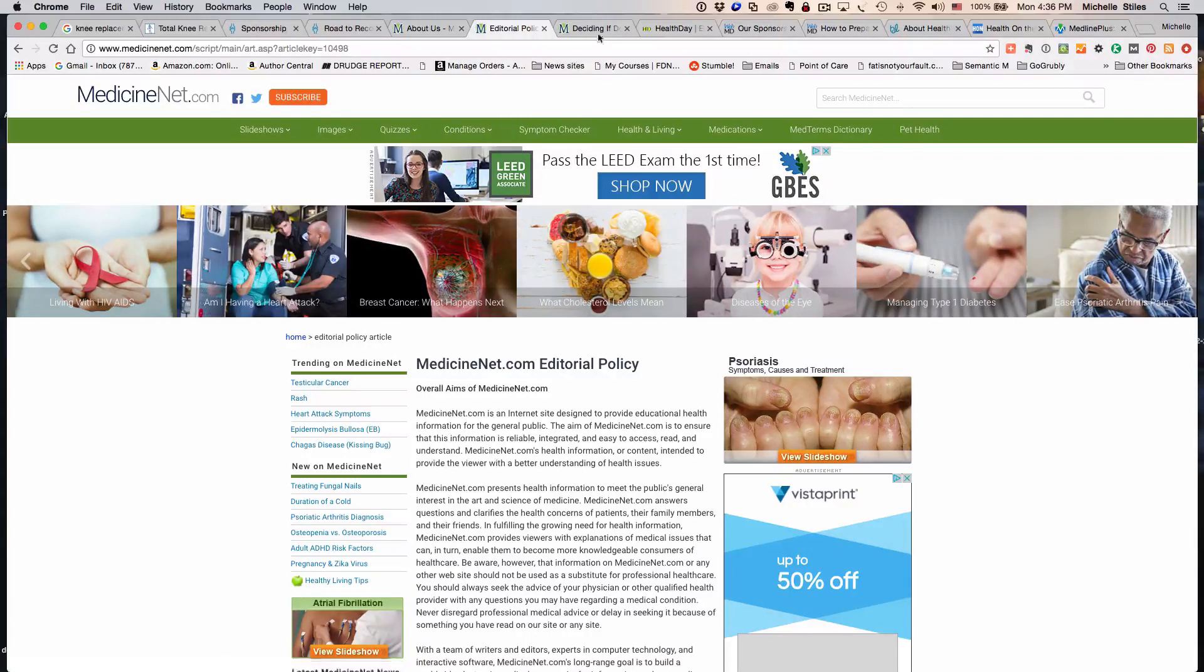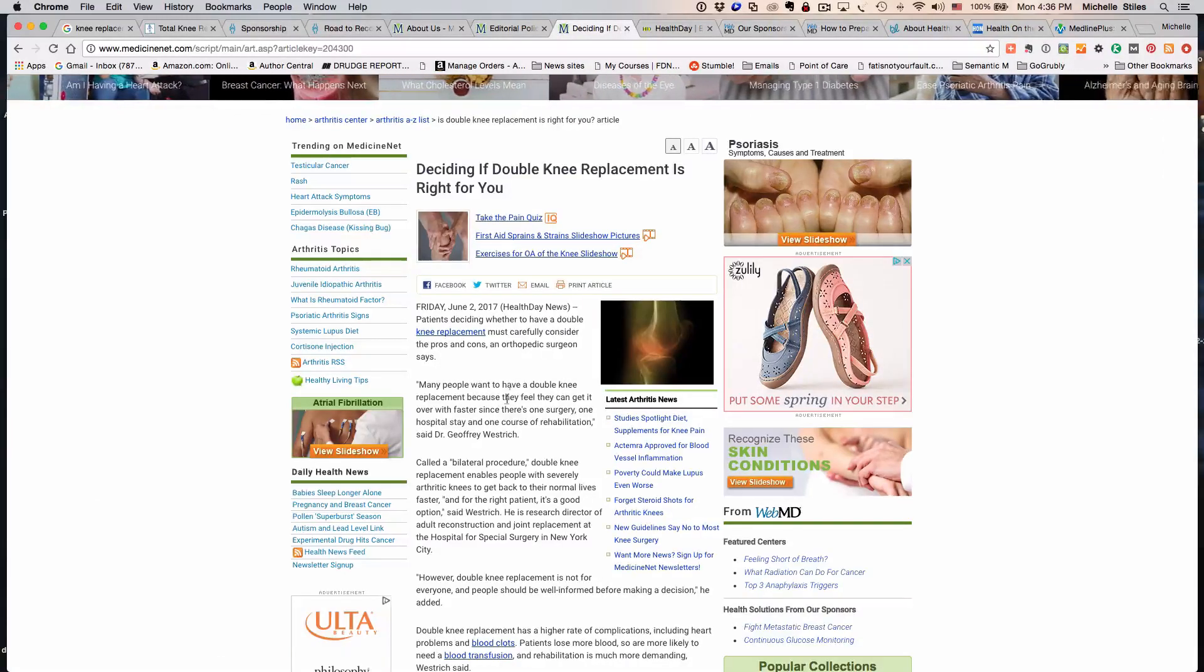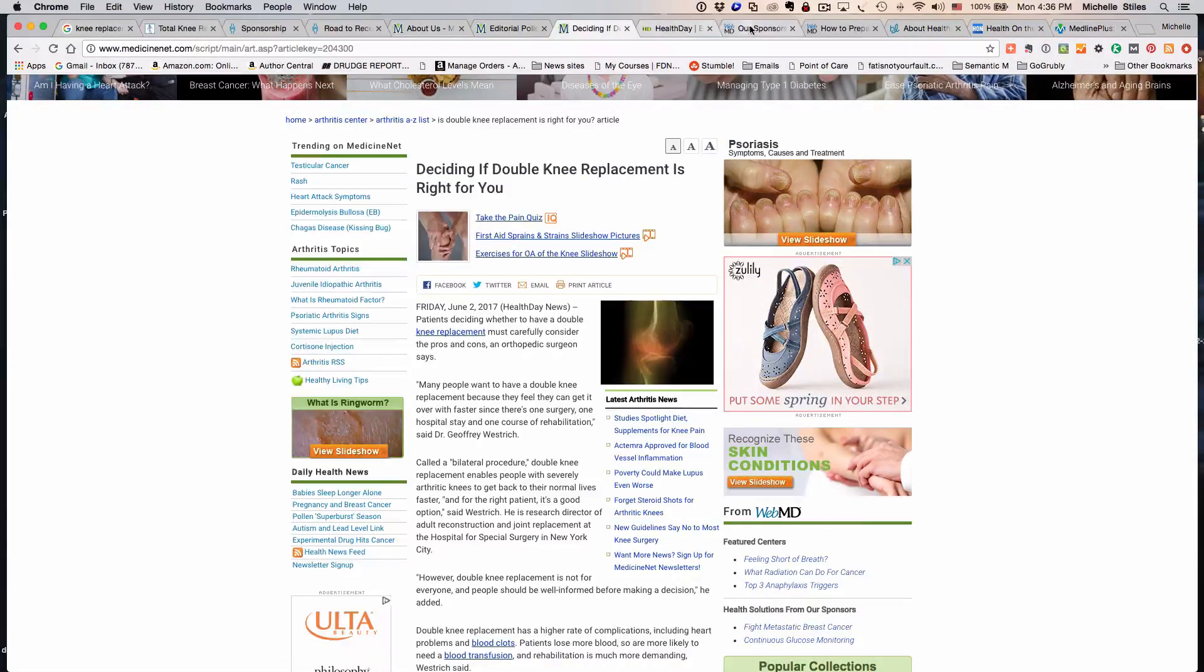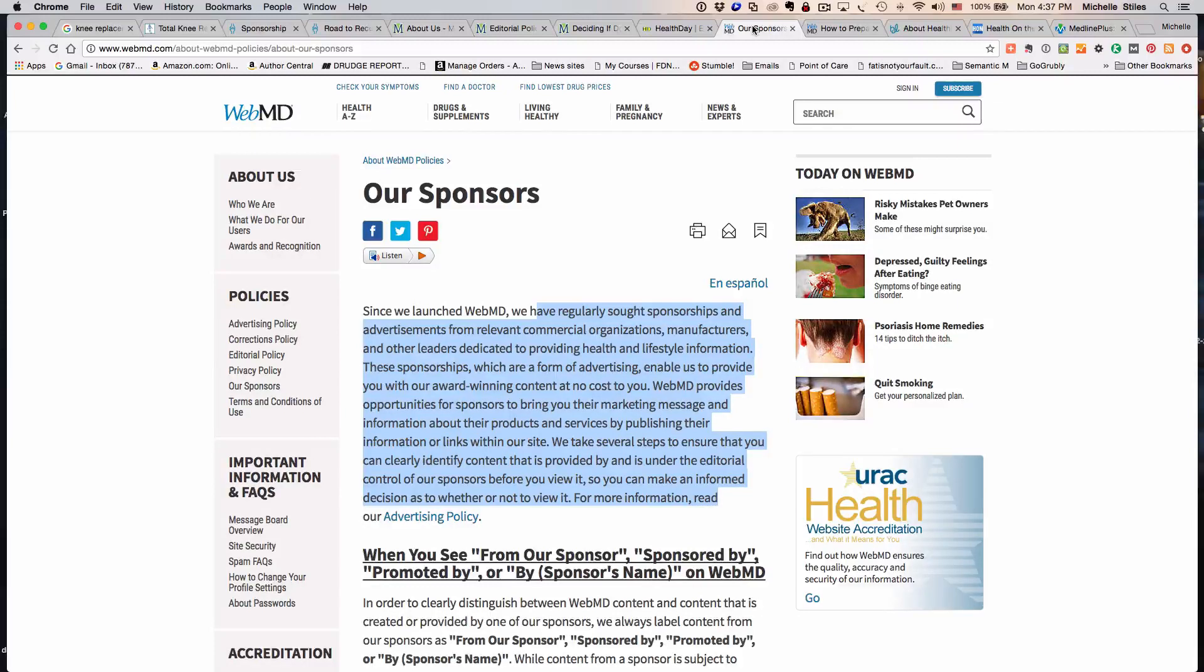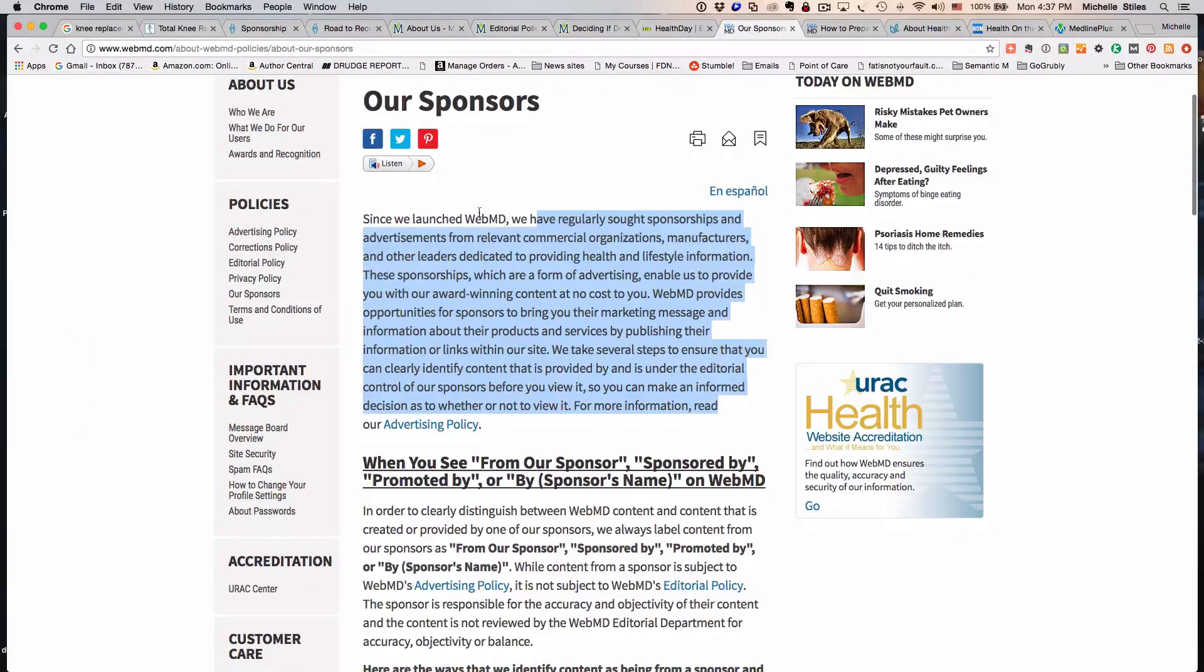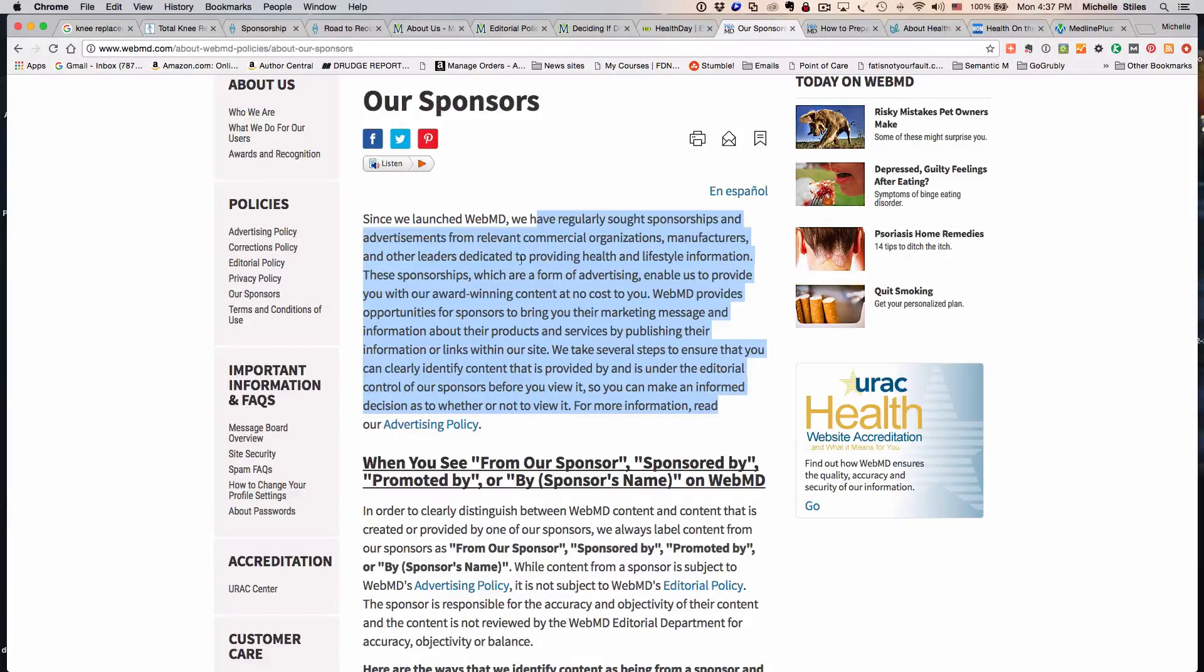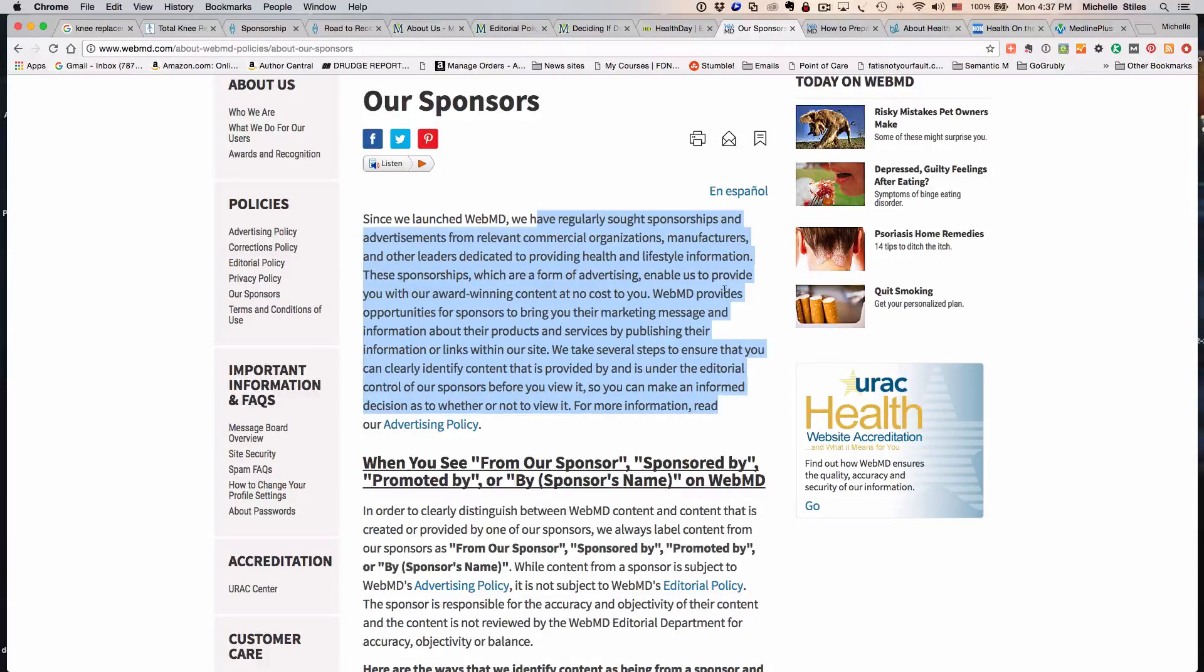Let's look at WebMD, because these guys are part and parcel of the page I was just on. I've already migrated to the 'Our Sponsors' page, where we learn that WebMD has regularly sought sponsorships and advertisements from relevant commercial organizations, manufacturers, and other leaders dedicated to providing health and lifestyle information. These sponsorships, which are a form of advertising, enable them to provide you with their award-winning content.